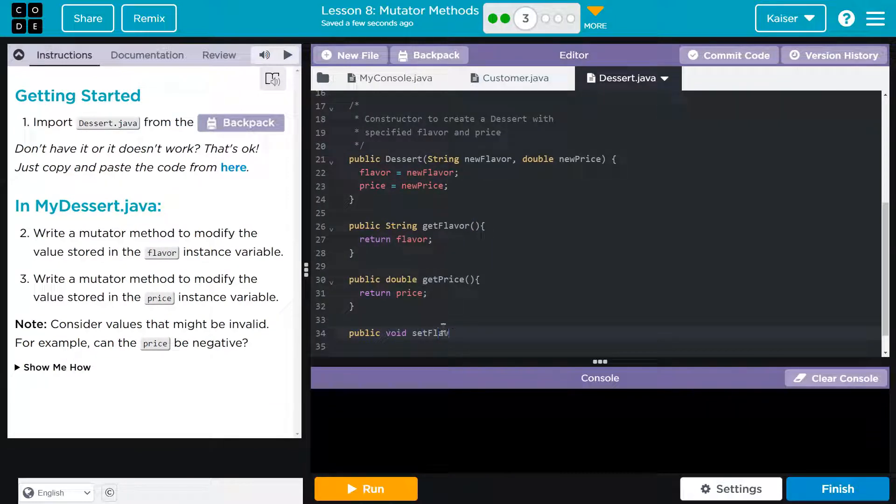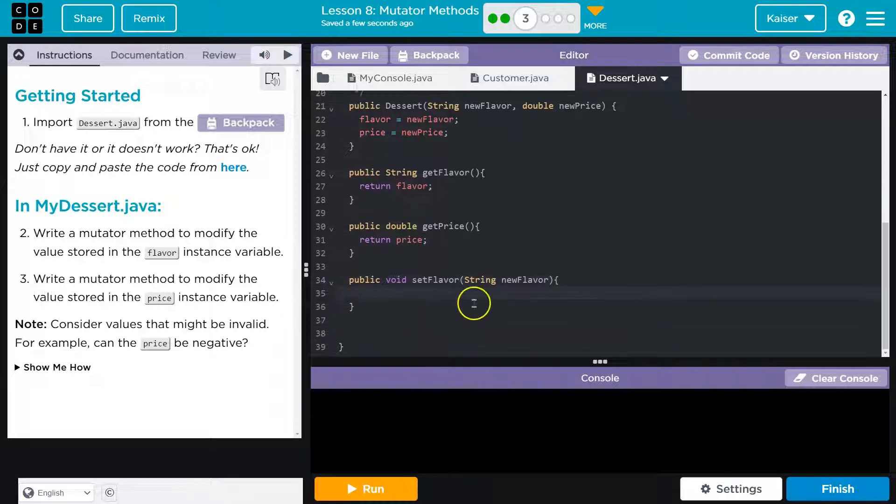Set flavor. And then I know flavor is a string. So string. And I'll go with their convention. New flavor. You could call this bread. Remember, you would just have to stick with that when you're using it.